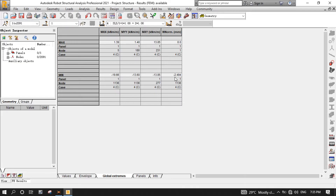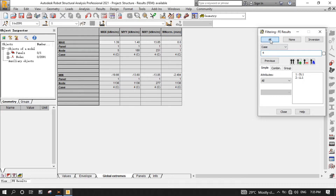Here we have the minimum displacement, which is minus 2.494. The negative sign represents the direction of the displacement. So in simple terms, 2.494 is the maximum displacement for case 4SLS1 serviceability limit state. Click the Select Cases button, then click the All tab to consider all cases in the table. As you can see, now the minimum displacement is from case 3, ULS1. Now close.